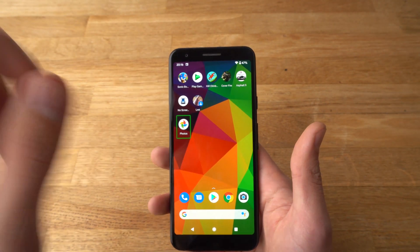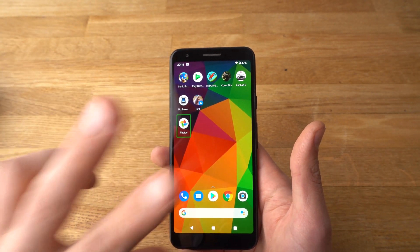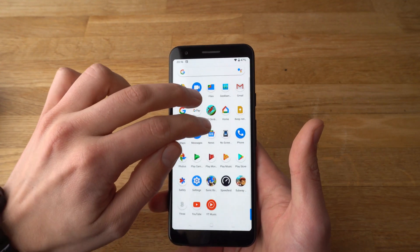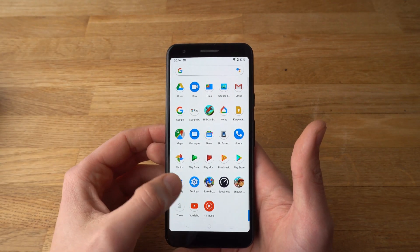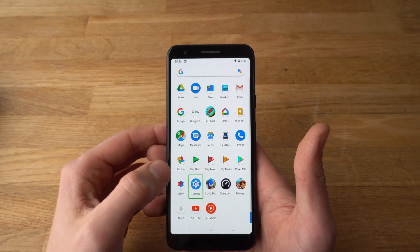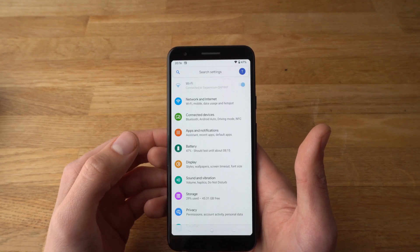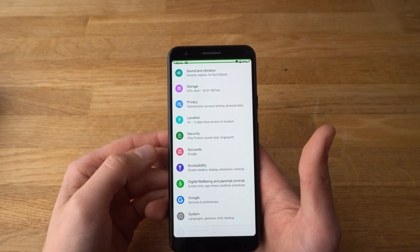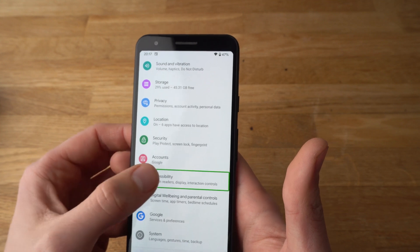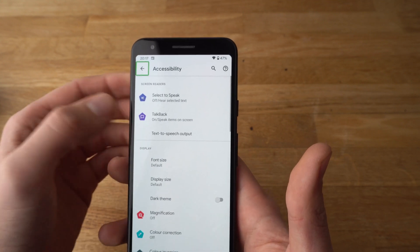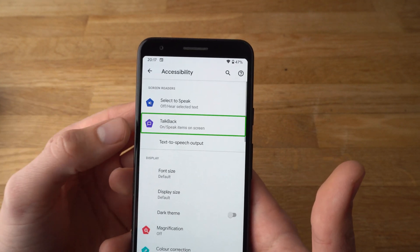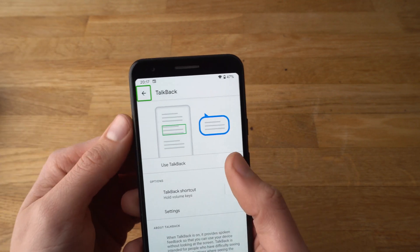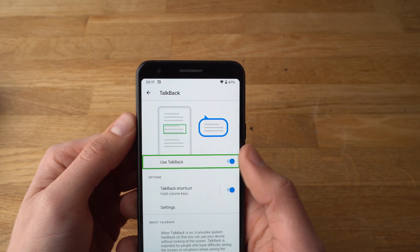To turn TalkBack off, take two fingers and swipe up to find Settings. Click once and double tap it, then scroll all the way down to Accessibility, click once and double tap it. Then click once on TalkBack and double tap to choose it, then click once again and double tap.